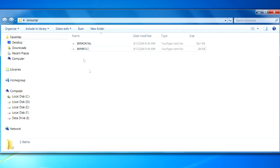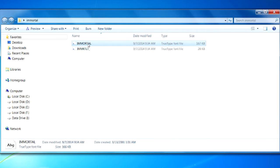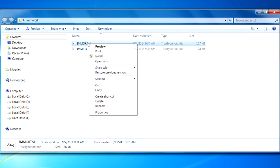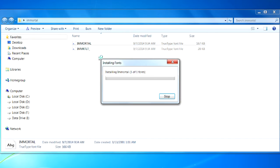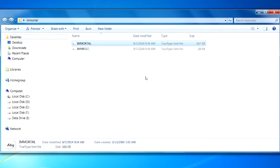This is our actual file here. And what I can do to add it to our system, I'm using Windows 7, is you can just use your right hand mouse button and click on it. And there's an install button here. And then you can left click on that. And you can see it's installing the font.